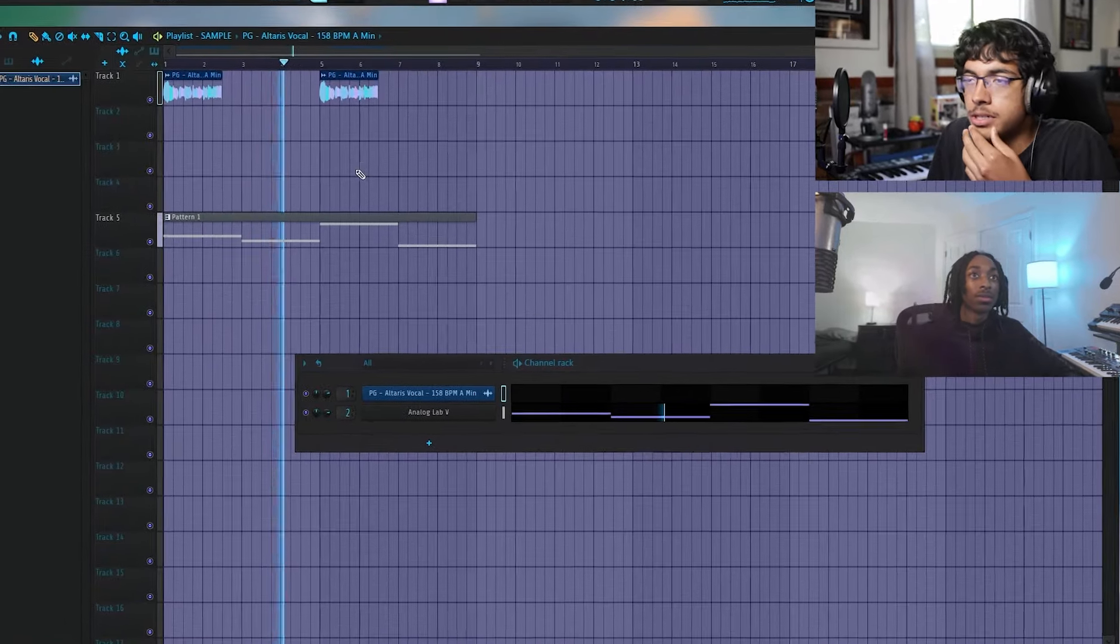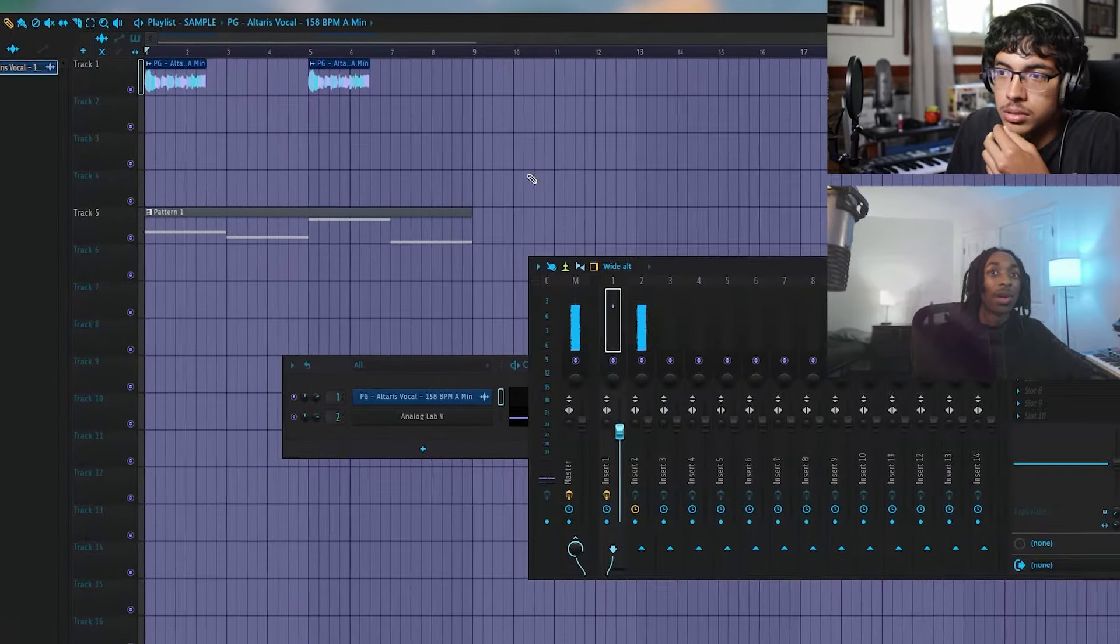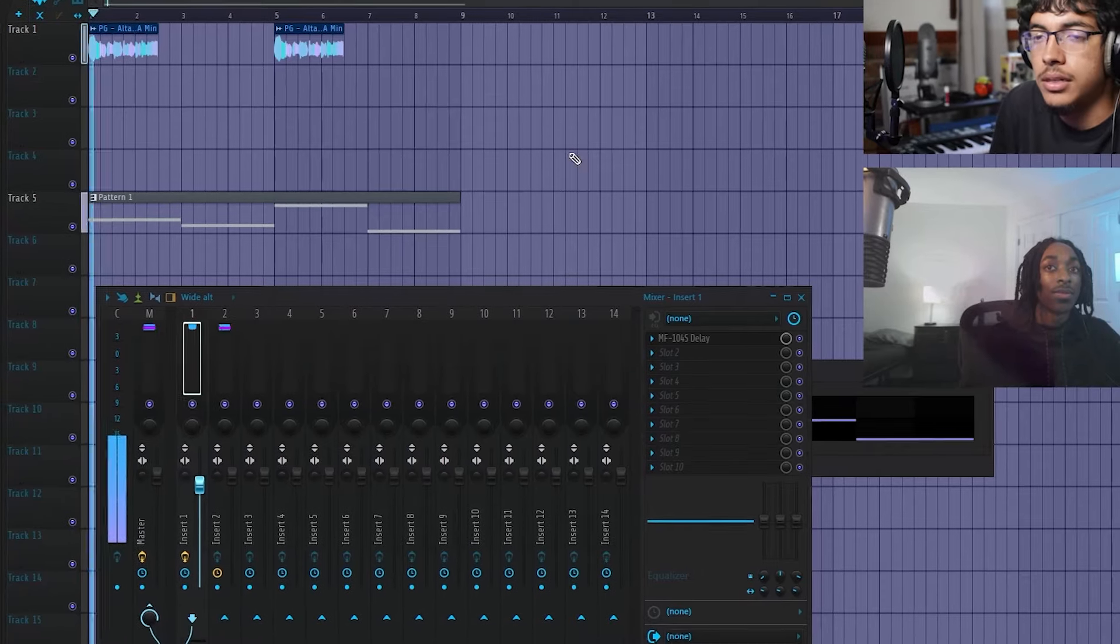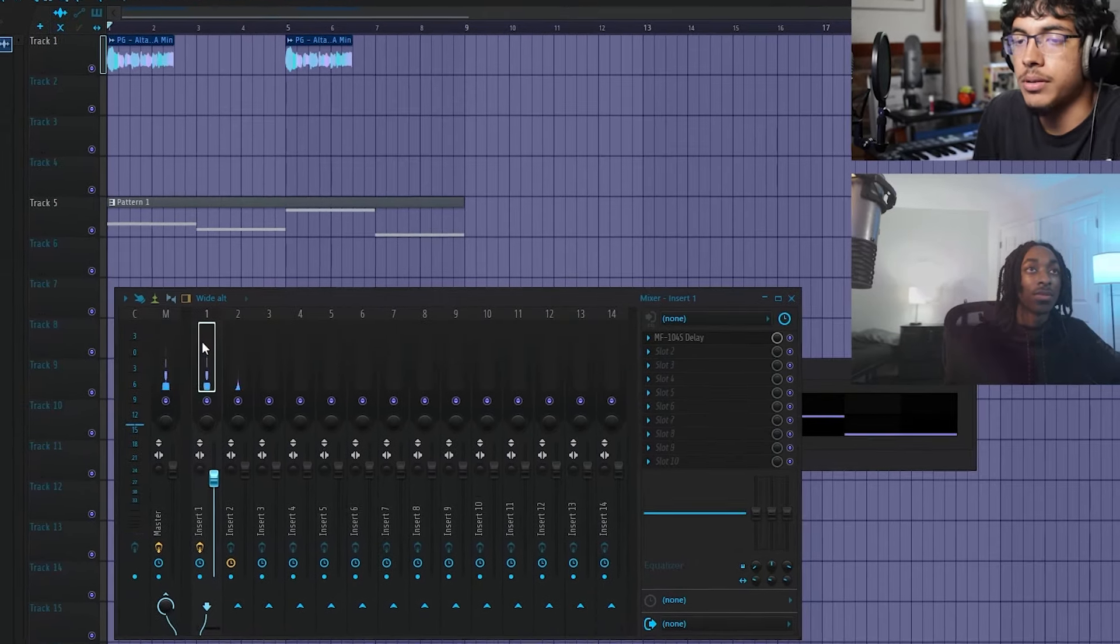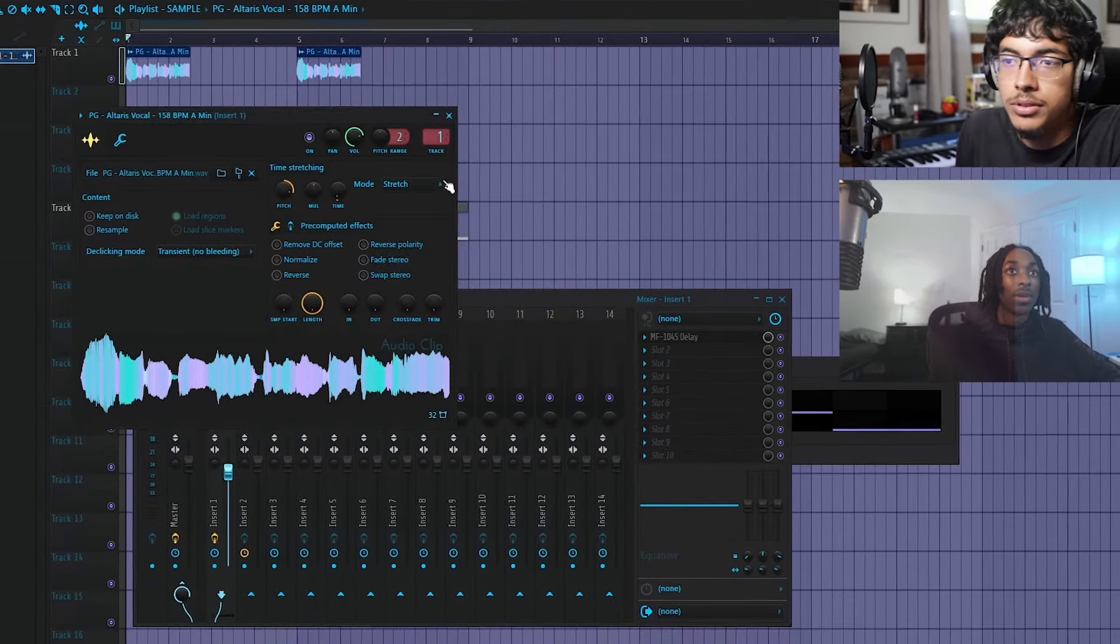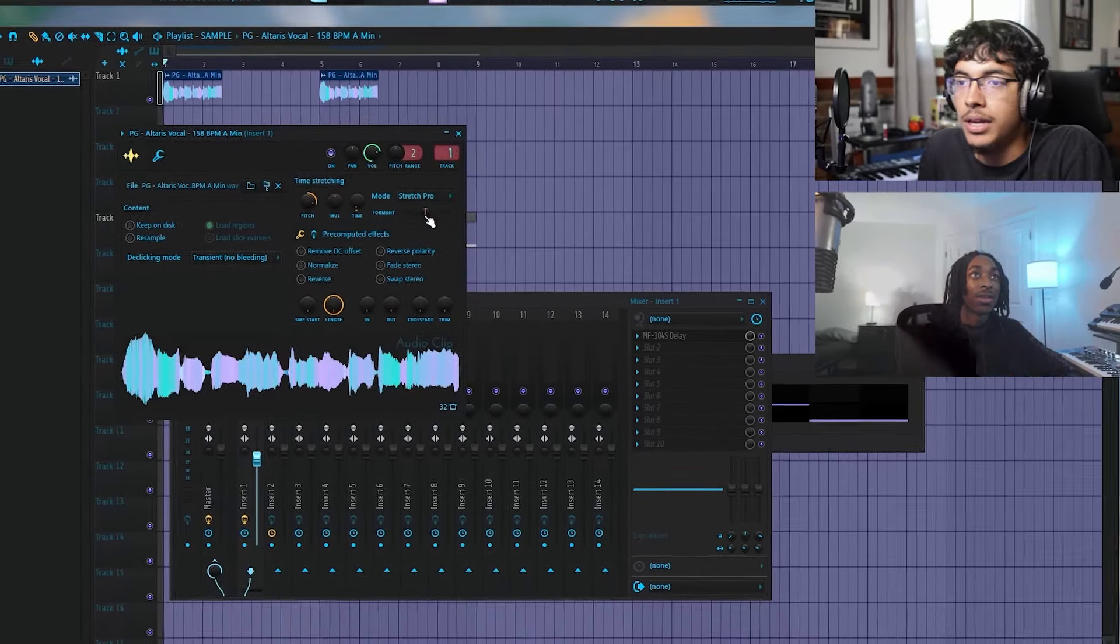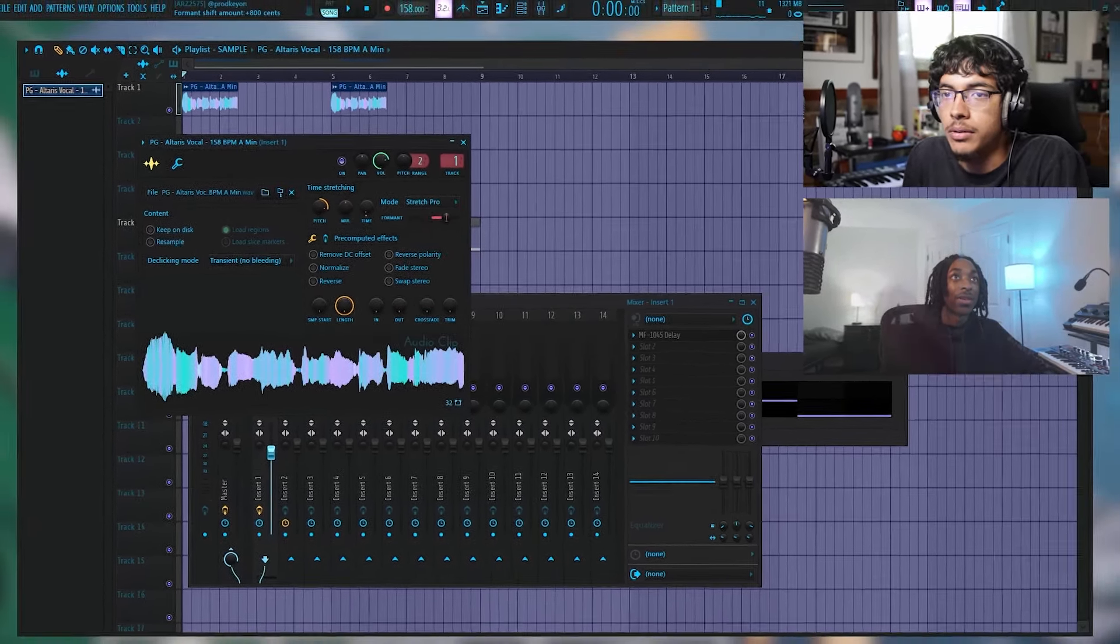Do you have M auto pitch? I only have normal auto too. Yeah I don't know, nevermind. I was going to format shift it but I mean you could always... yeah. Have you ever did this? Just put out like 400 probably.